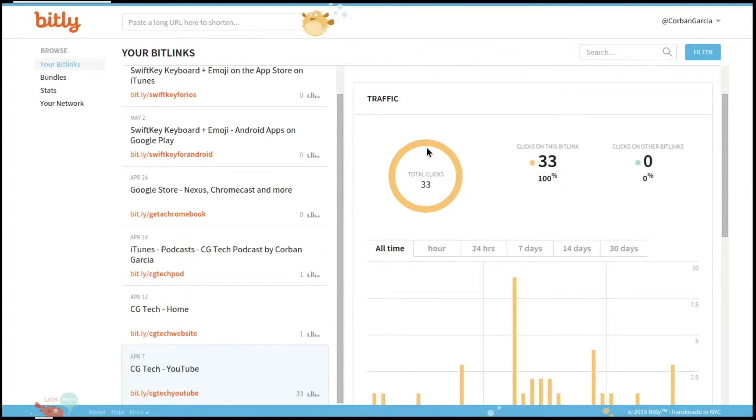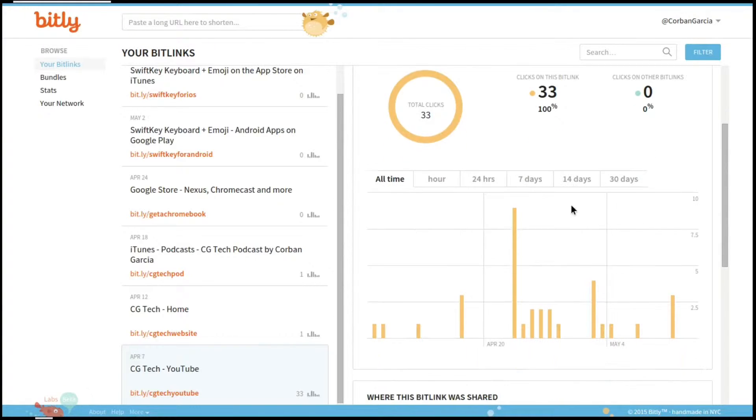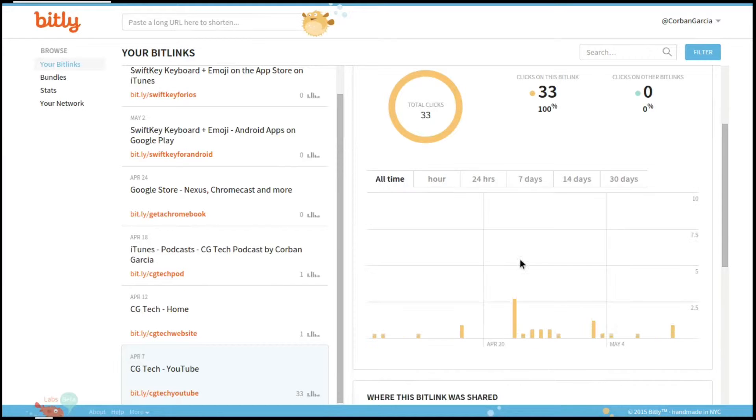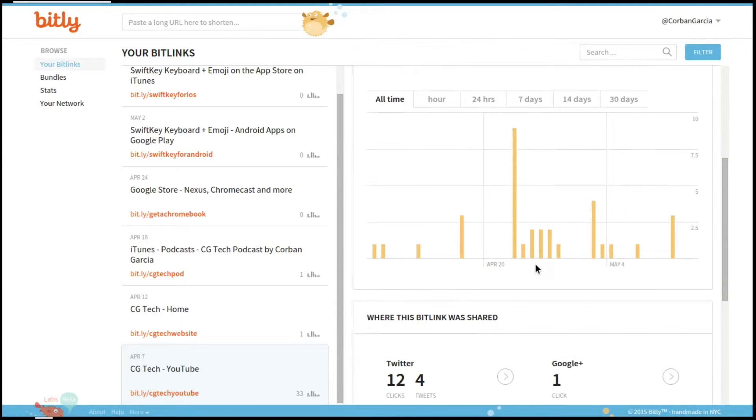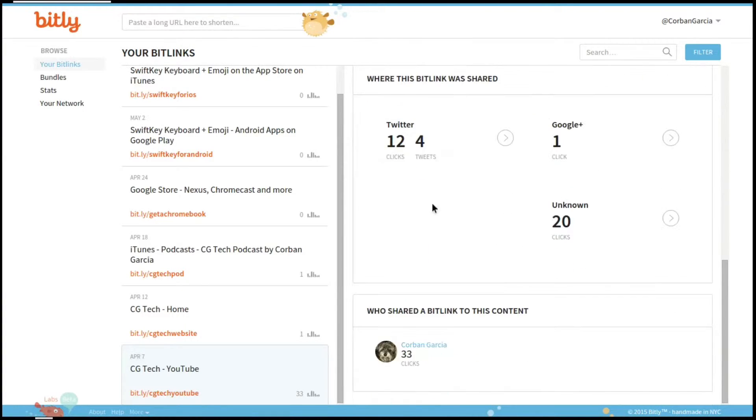Under this information, you will have an option to see your traffic and how many clicks you've gotten, along with the bar graph showing you all-time hour, 24 hours, 7 days, 14 days, and 30 days.